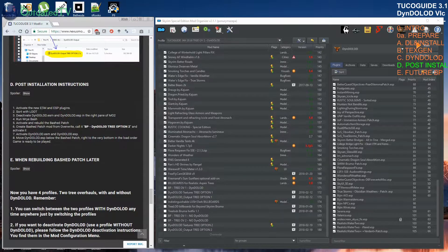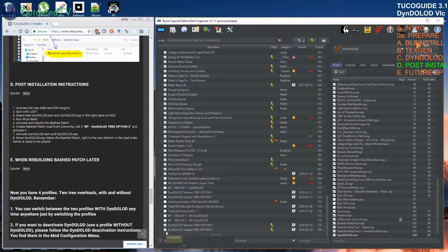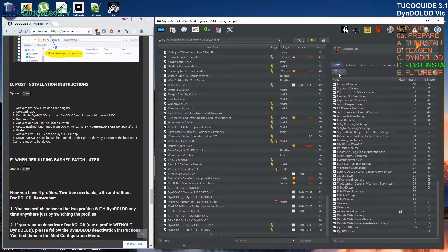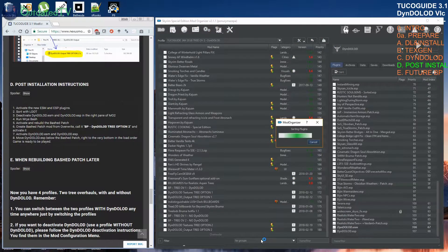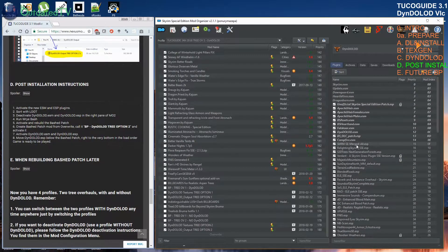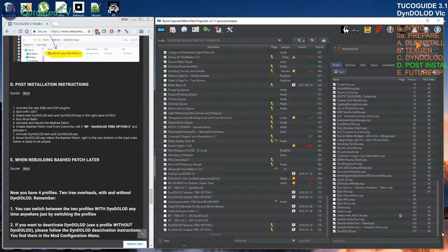Activate the new ESM and ESP plugins. The plugins are now activated — you can see DynDOLOD.esm and DynDOLOD.esp at the end. Sort with LOOT. It's sorted — the ESM went to the ESMs section, and DynDOLOD is at the end.